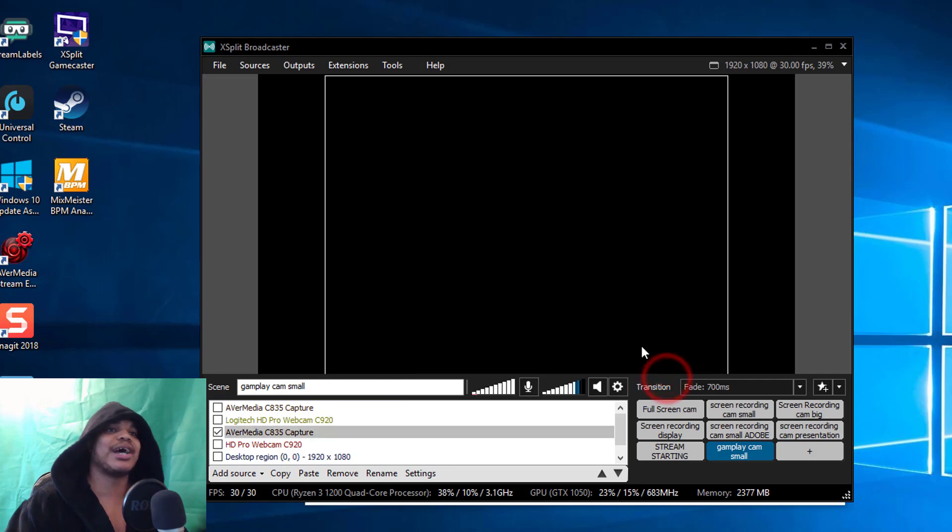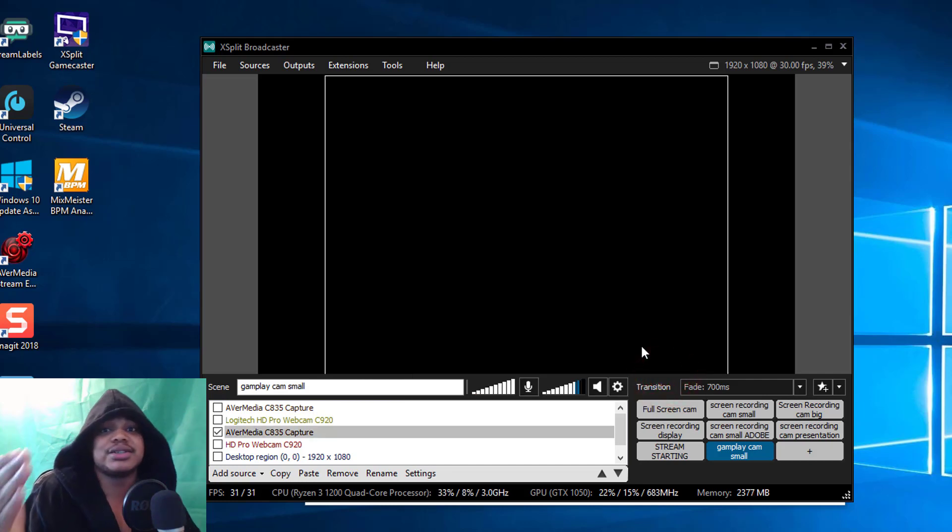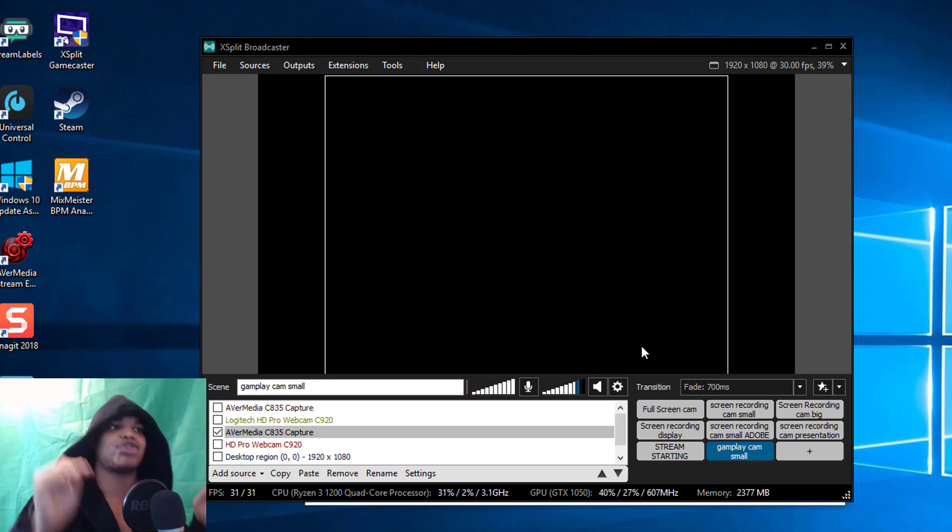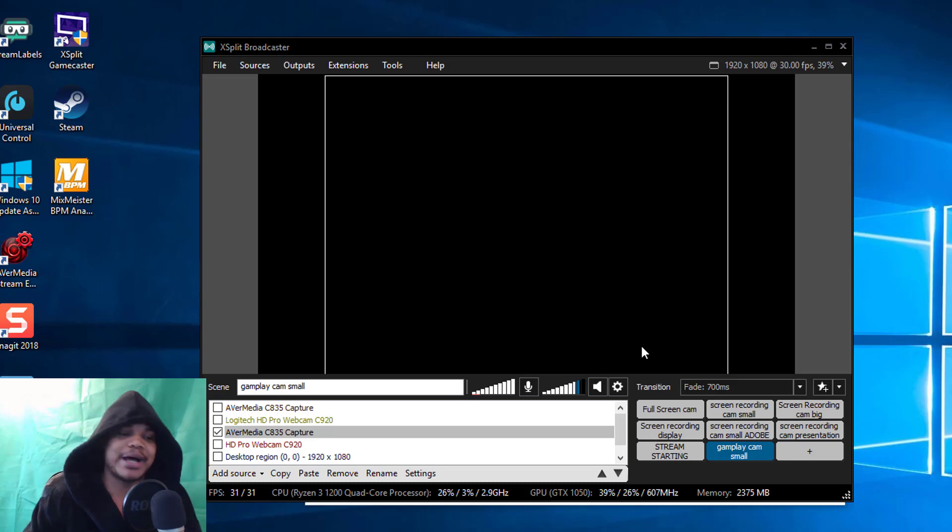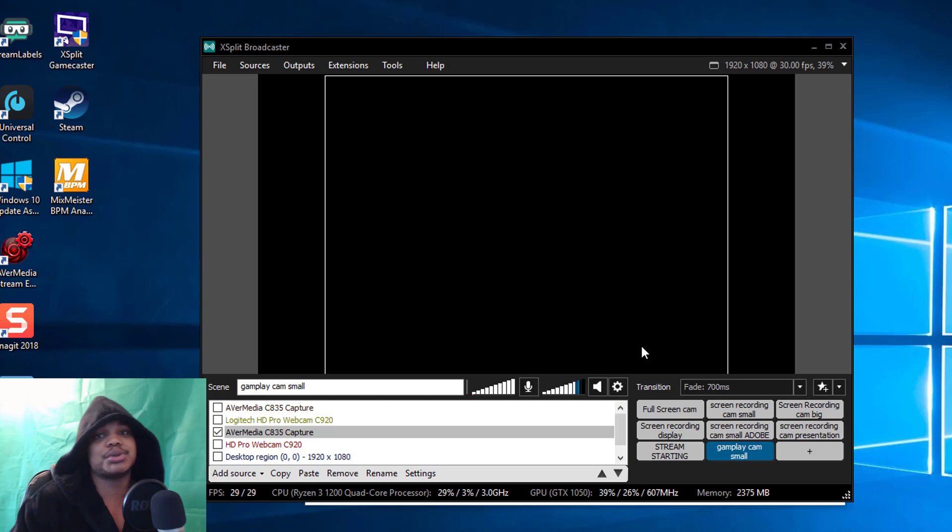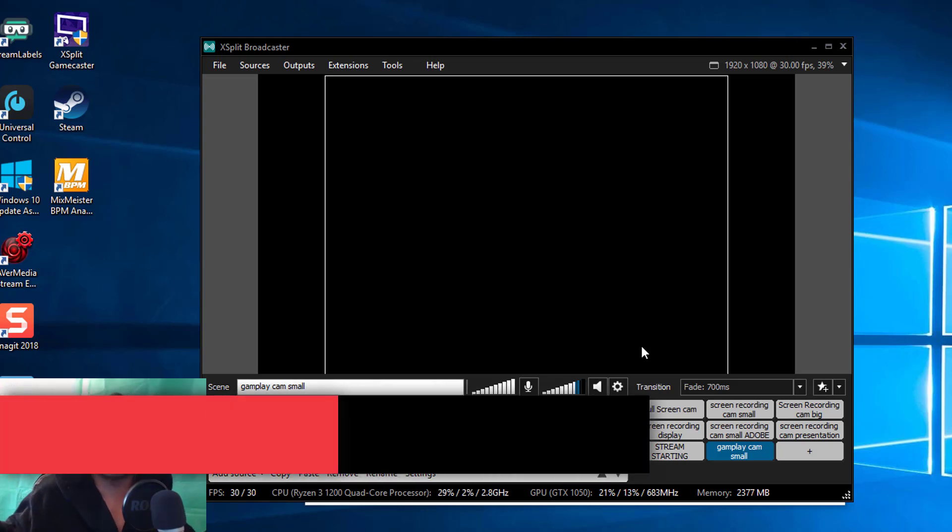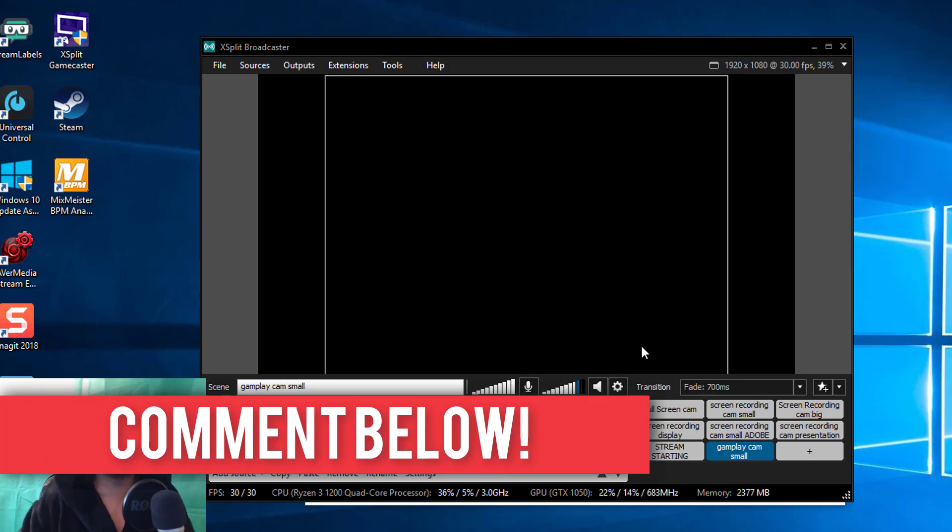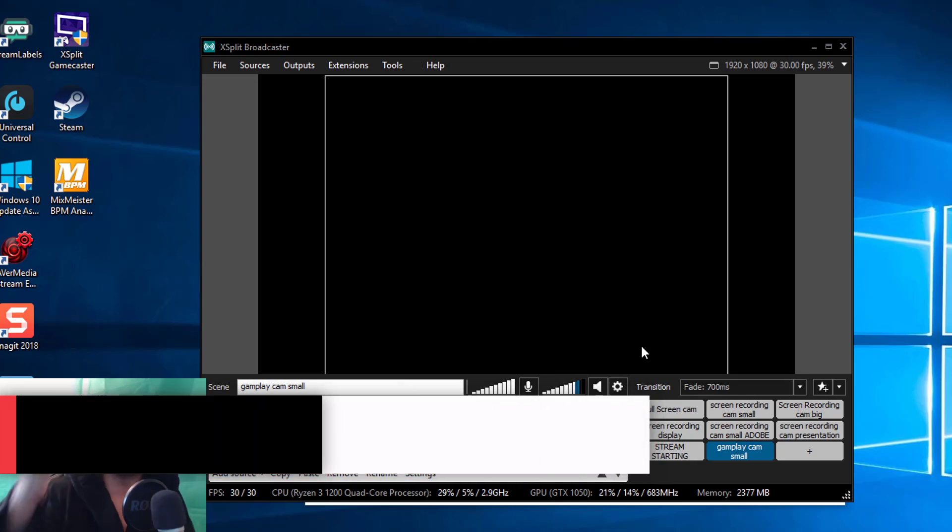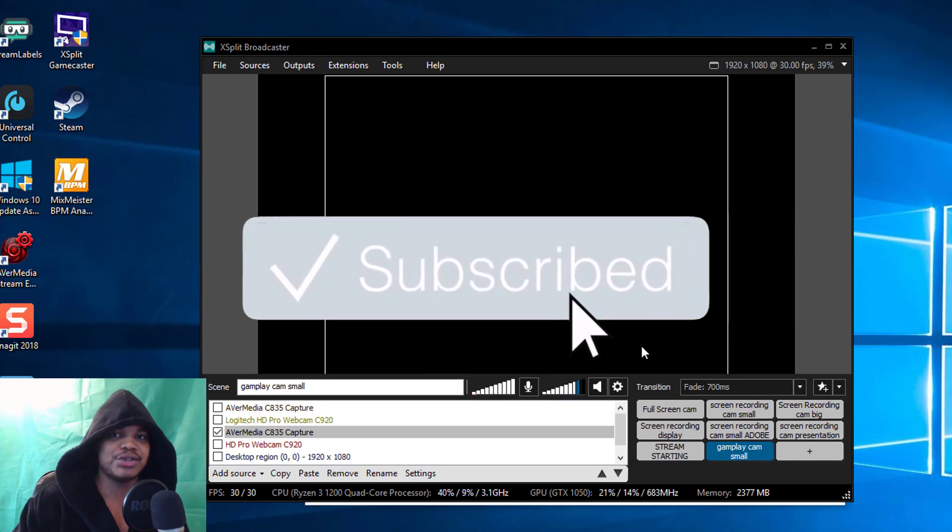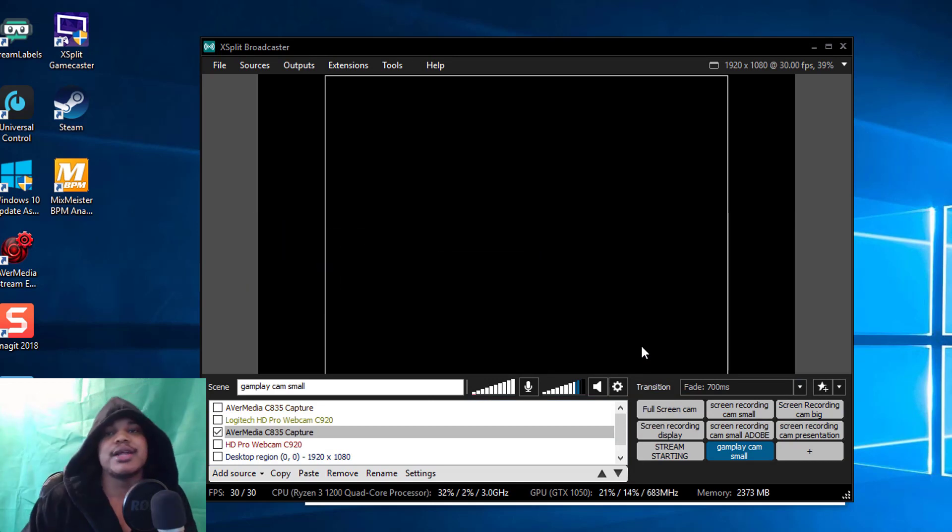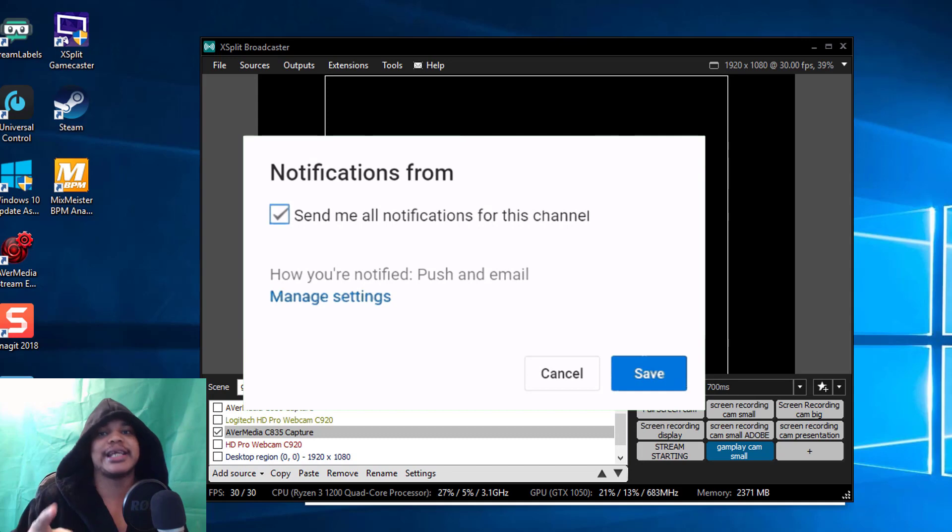That's the best streaming settings for XSplit in 2018. This will get you crisp clear 1080p footage. I'm loving it right now. If you want to catch me live, subscribe and turn on notifications. I hope this video helped you guys out. Thanks for watching and liking and subscribing, I'll see you guys in the next XSplit tutorial, peace out.